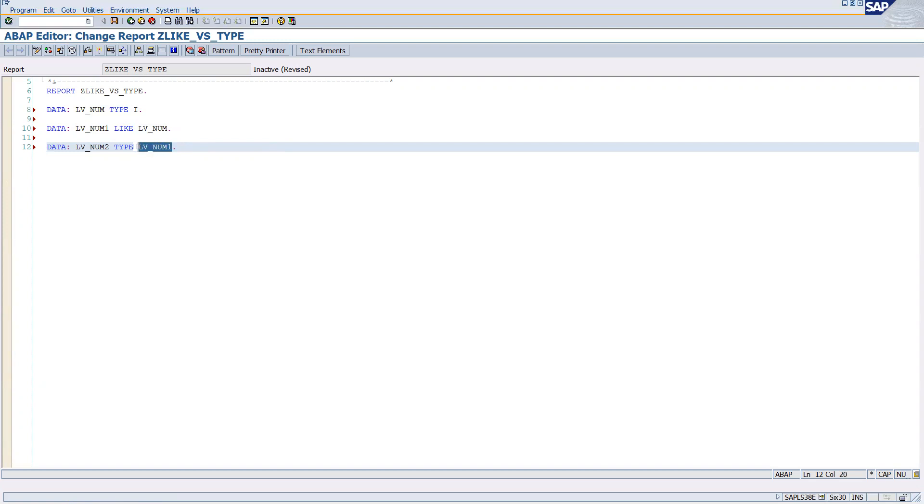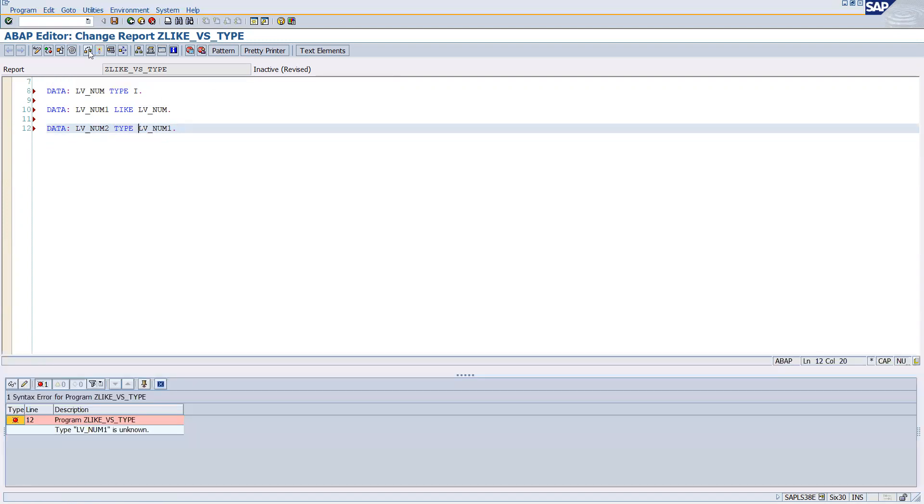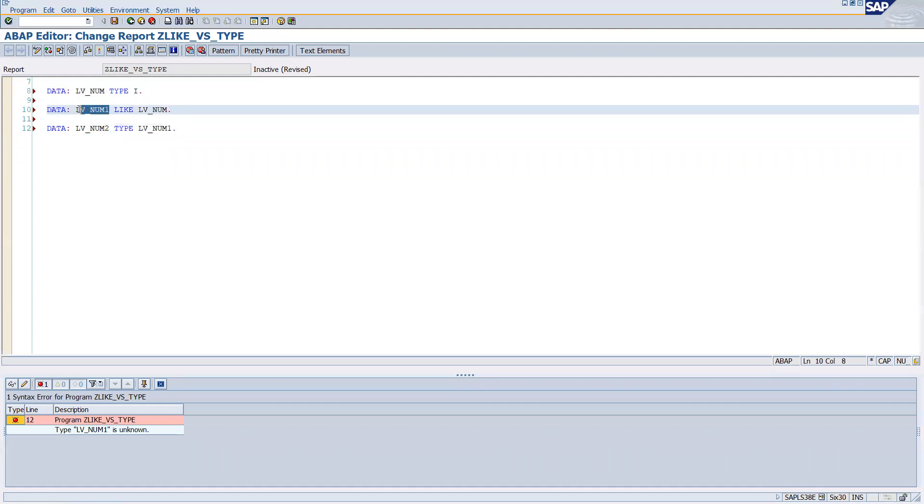See here, I'm clicking on the check button and it's giving the error, even though lv_num1 is here. It's not able to understand because after TYPE it is expecting to have some inbuilt data type.